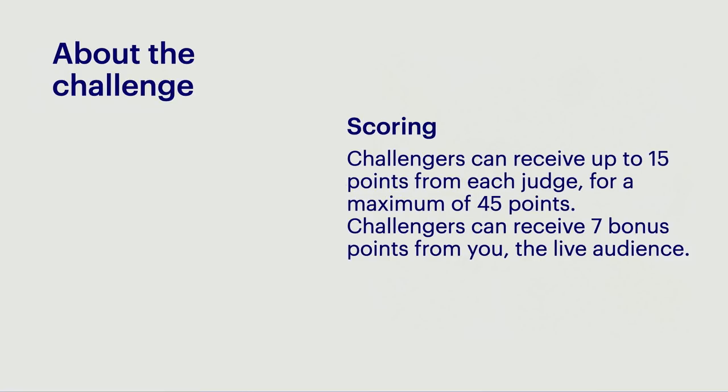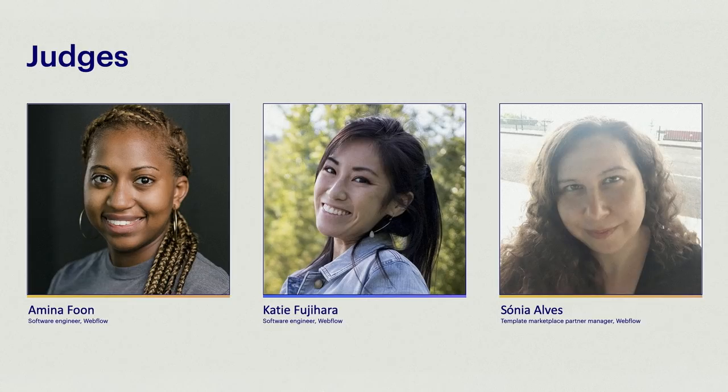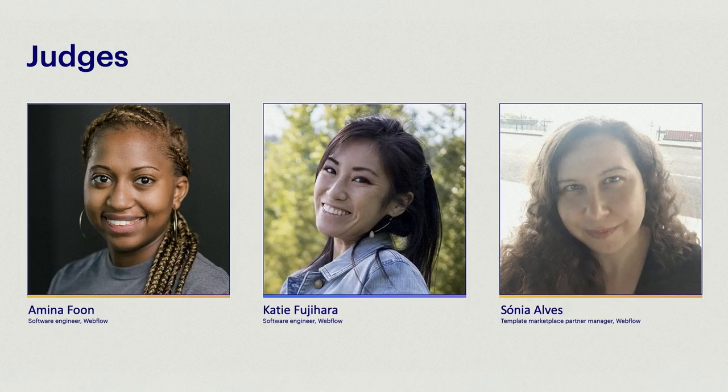As for you, the live audience, you're very important because you can give seven points to a challenger by voting in the live poll. As for our judges that will be scoring the challenges, we have Amina Foon, Katie Fujihara, and Sonia Alves, all three here at Webflow.